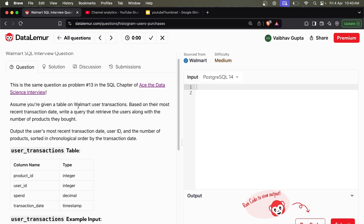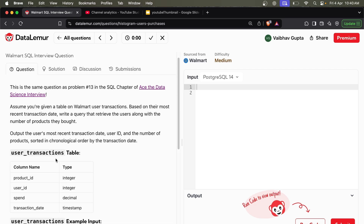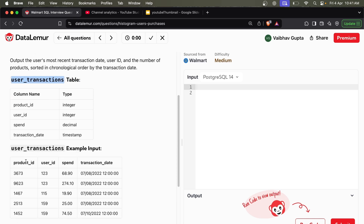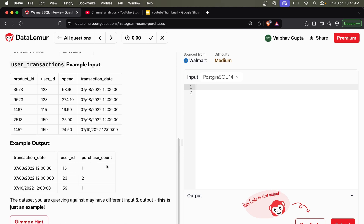Assume you are given a table on Walmart user transactions based on their most recent transaction date. Write a query that retrieves the users along with the number of products they bought. Output the user's most recent transaction date, user ID, and the number of products sorted in chronological order by transaction date. The table has product ID, user ID, spend, and transaction date. You have to output the transaction date, the user, and the number of products they purchased.